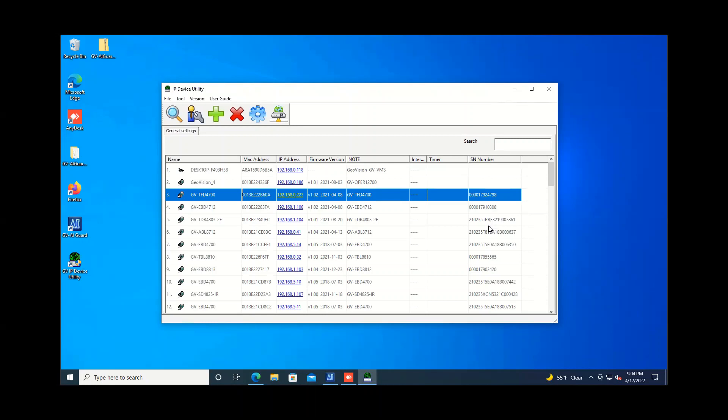But this is handy for a couple reasons. If you need to do a password reset, maybe you forgot the password for your camera, and you need a temporary password from GeoVision, we are able to provide that. There are two pieces of information that you would need to give us to be able to get a temporary password, and one of those is the serial number.